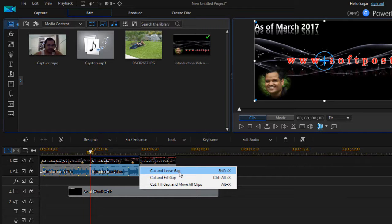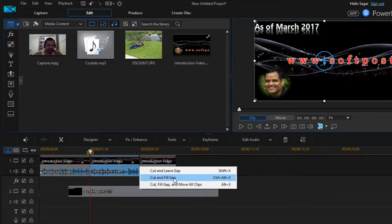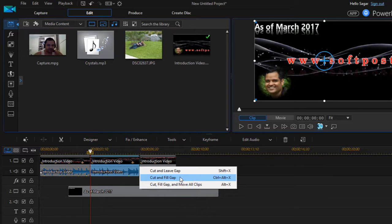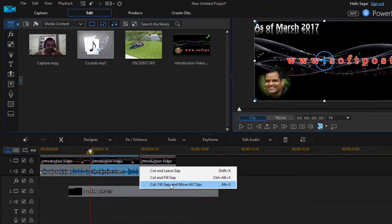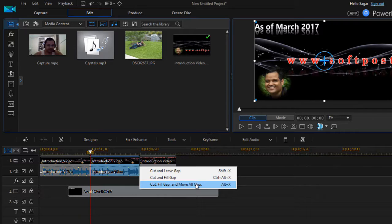If you want to fill the gap you can use this particular option, and this option will allow you to move all the clips. So what happens is that clips will be moved accordingly.